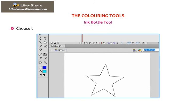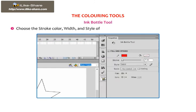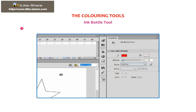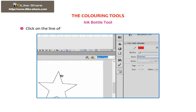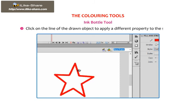Choose the stroke color, width and style of lines or shape outlines in the Properties panel. Click on the line of the drawn object to apply a different property to the stroke.